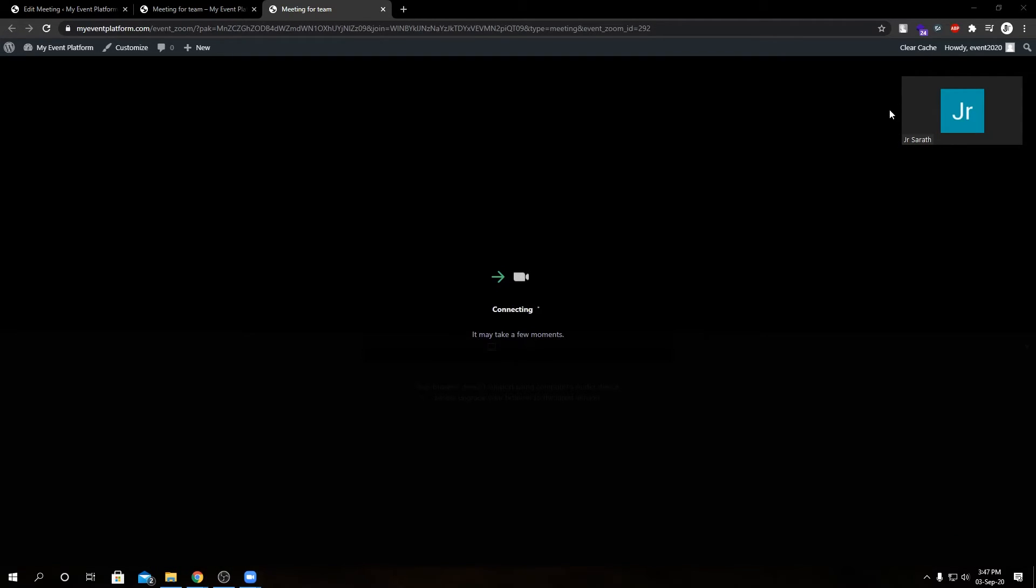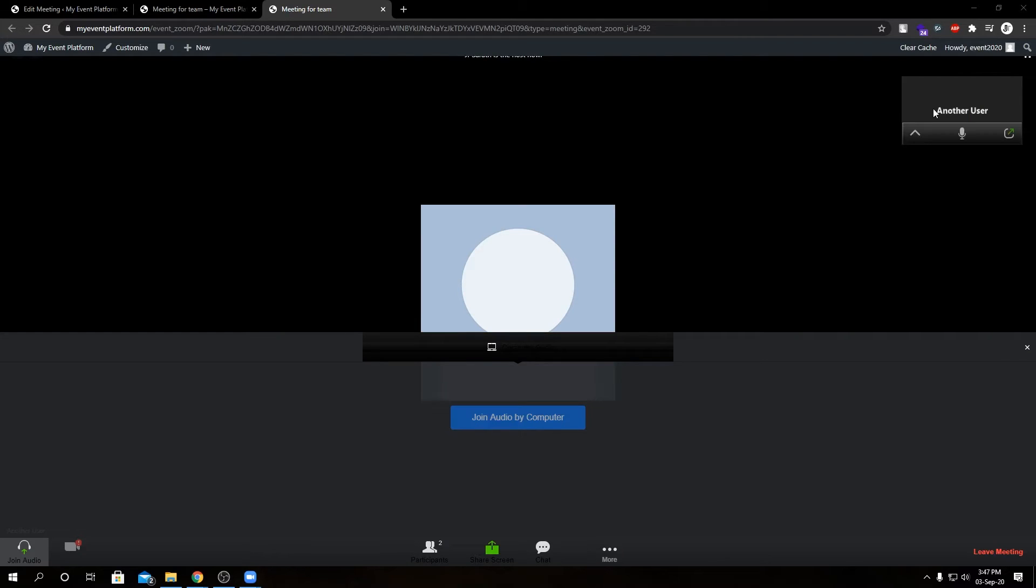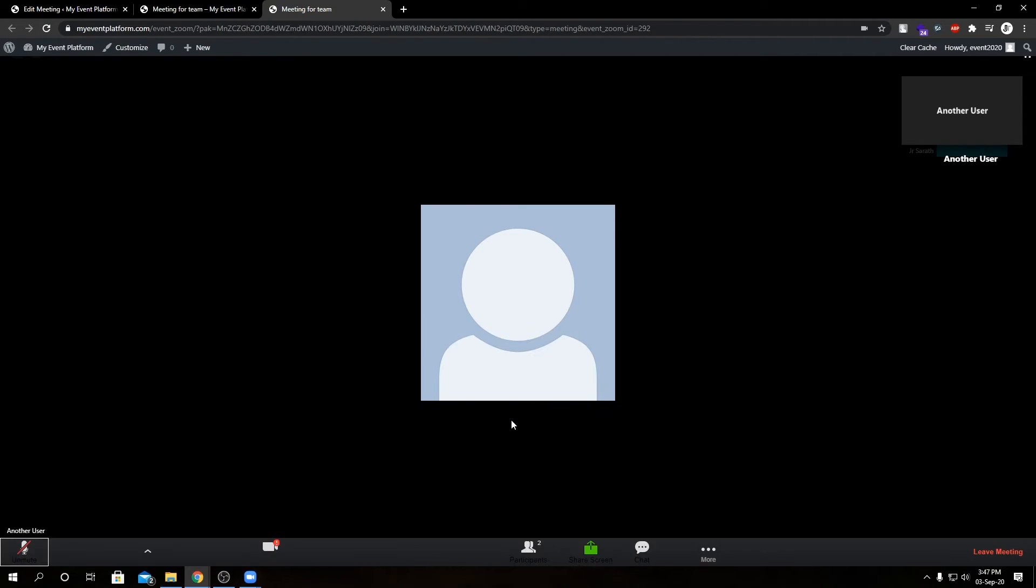And here we have an upcoming stream of the meeting in the browser itself. It's totally embedded, no app required to join the meeting.